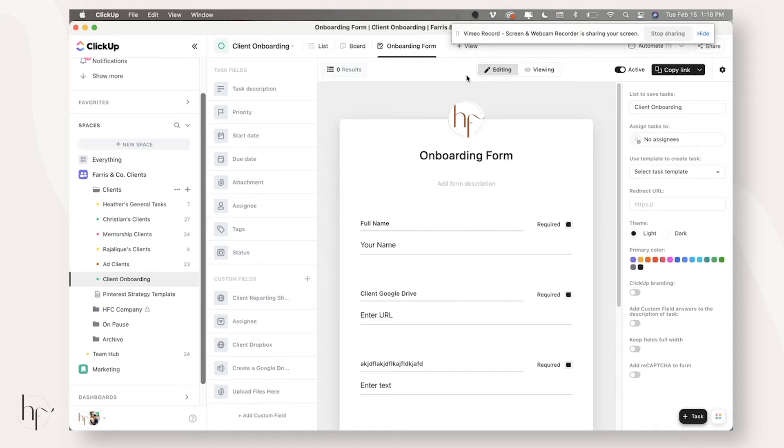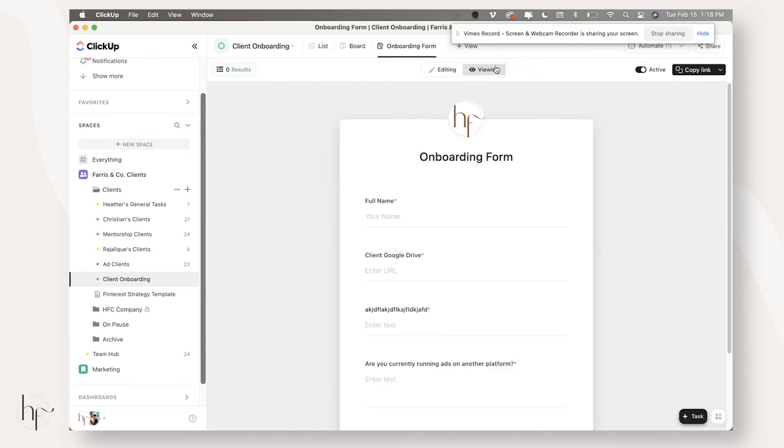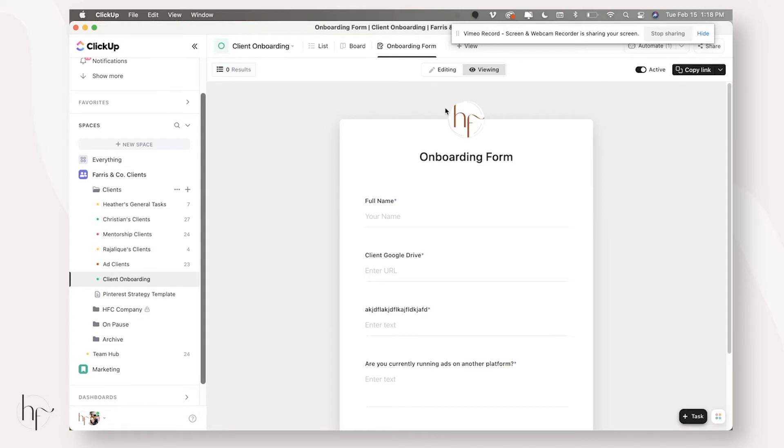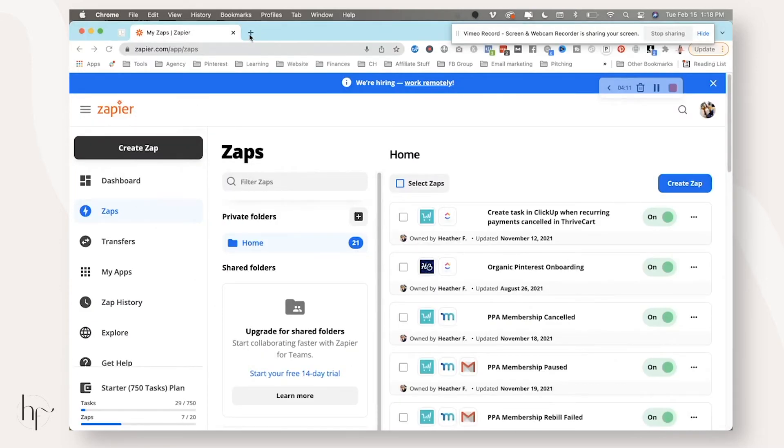So once you have your onboarding form set up, you would click over to viewing, and then from here, you would copy your link. And this is the part in HoneyBook you would set up in the automation workflow. Let me show you what that looks like.